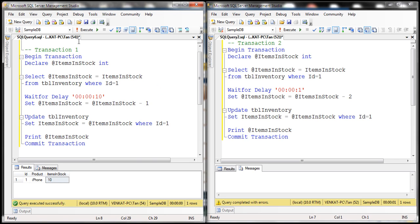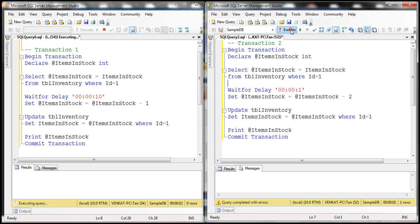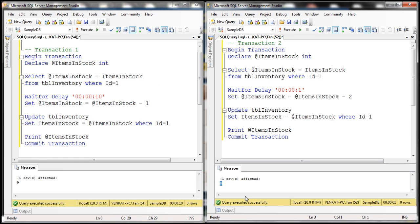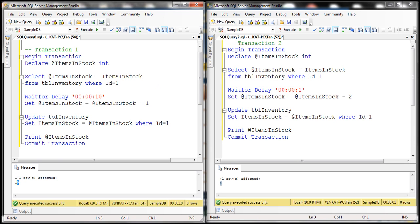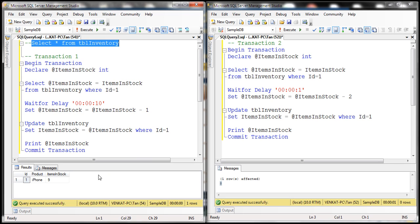Let's first execute transaction 1, and now let's execute transaction 2. Notice that transaction 2 completes first and look at the items in stock — it updates the value as 8. After transaction 1 completes, look at the value — it's 9. If we select the value from tbl_inventory, items in stock is still 9.